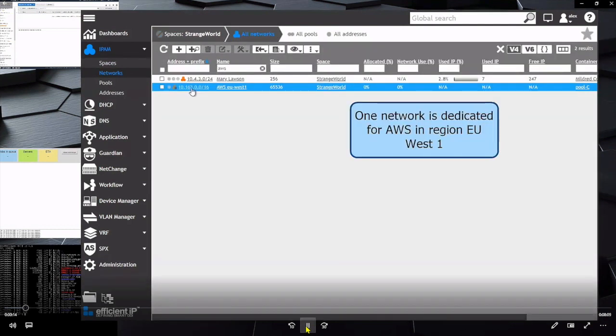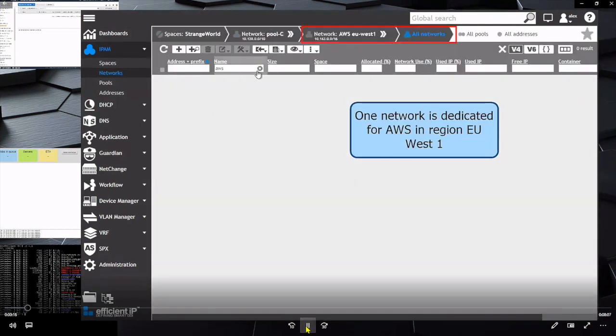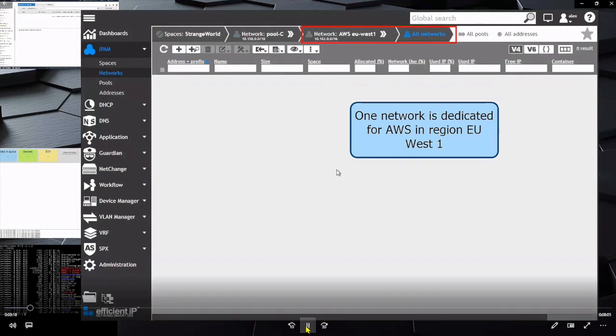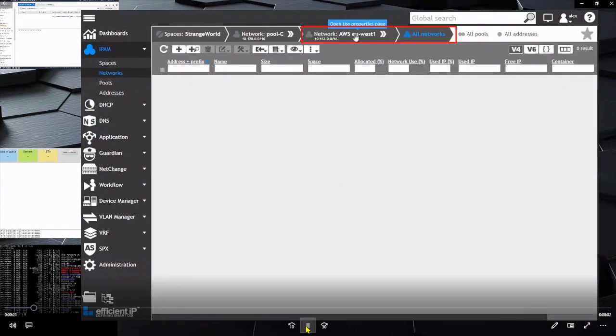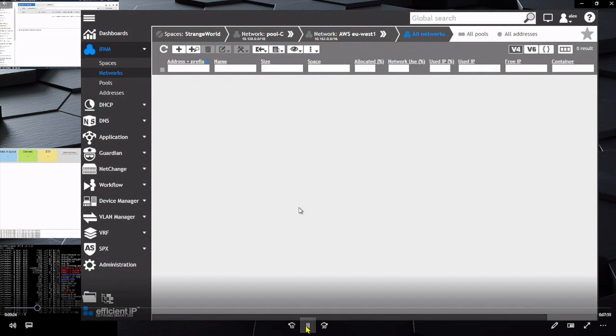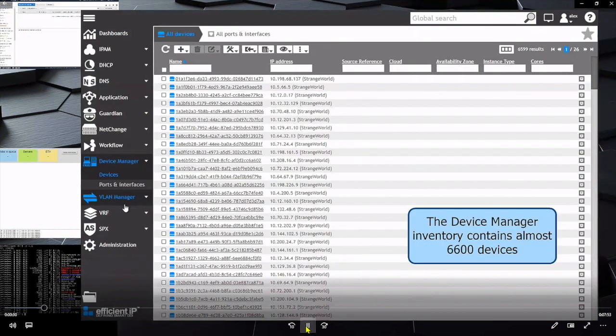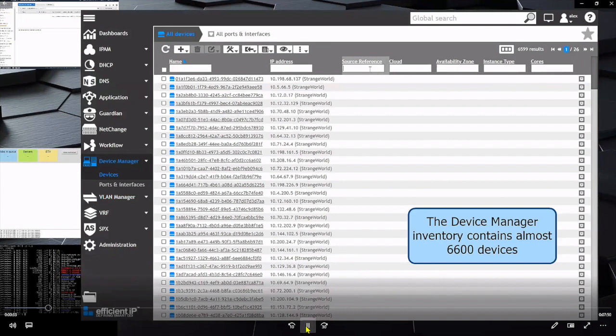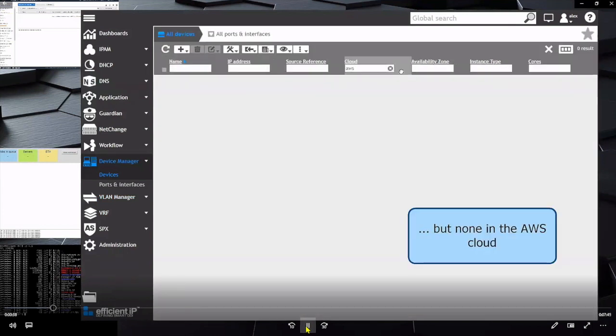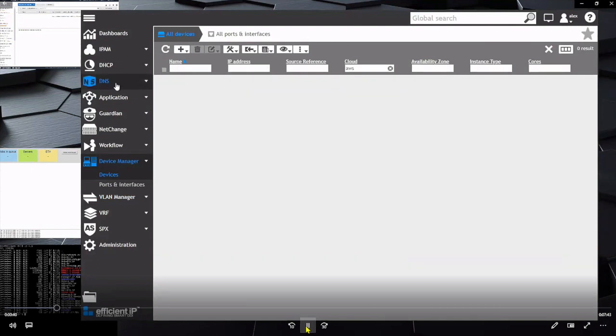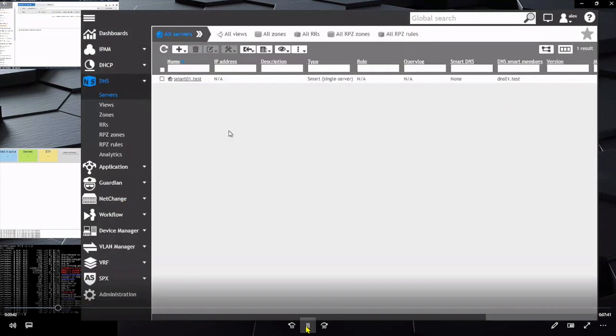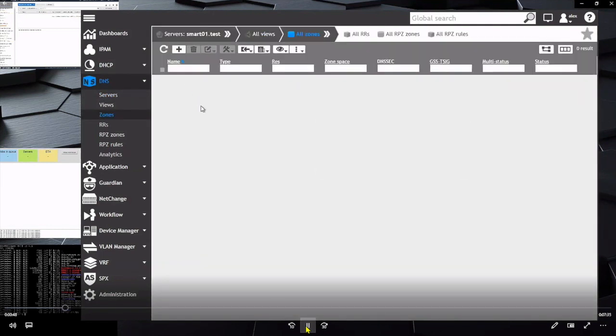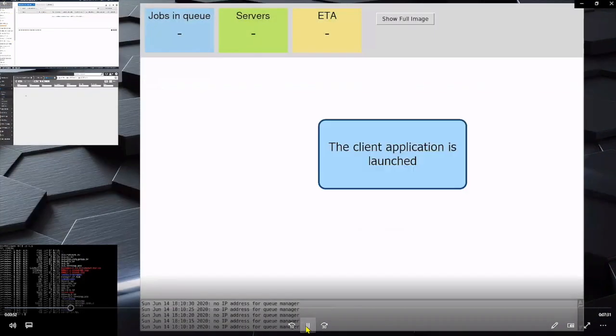So we do a quick search here. We see that within AWS, I don't have anywhere near as much networks and resources as I do that's hidden behind the scenes. Right now, we don't have any networks loaded up in AWS. Here in Device Manager, I'm showing all of my devices, and there is nothing in AWS. As far as DNS goes, there's nothing in my smart architecture as far as zones go. So we're sitting there pretty clean.